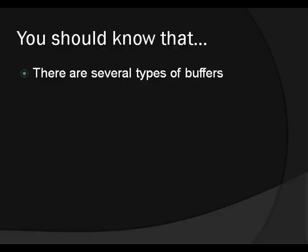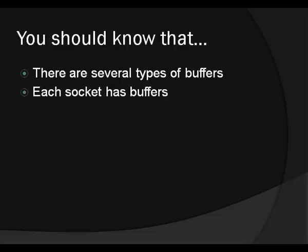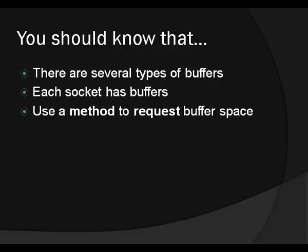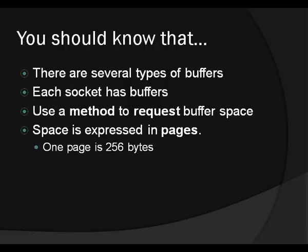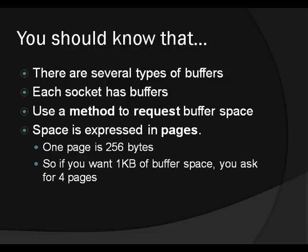So first of all, what you should know is that there are several different types of buffers. And each socket can have, if you allocate them, a whole bunch of buffers. And what we're going to do now is use a method to request buffer space. So buffer space is not a property. This is a method. This is something the socket does because it requests that space. It's an action. So that's why it's a method. And the last thing you should know is that space is expressed in pages. Usually you're used to space in maybe kilobytes or megabytes or gigabytes, right? But internal memory is managed in pages. And in TiboBasic, one page is 256 bytes. So let's say you want to get one kilobyte of buffer space. You're going to ask for four pages.